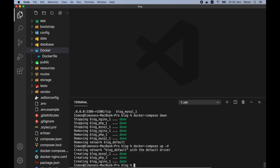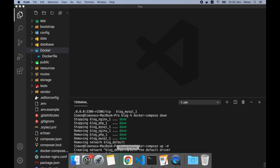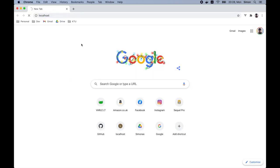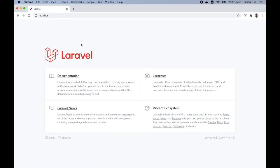We can now go to our browser and open up the localhost. Congrats! We can see the default Laravel screen, which means our application is running.